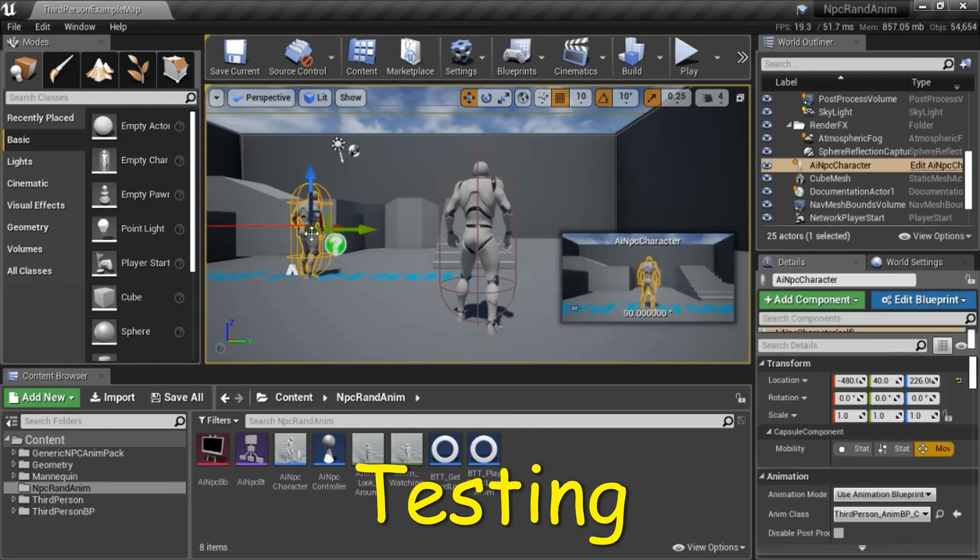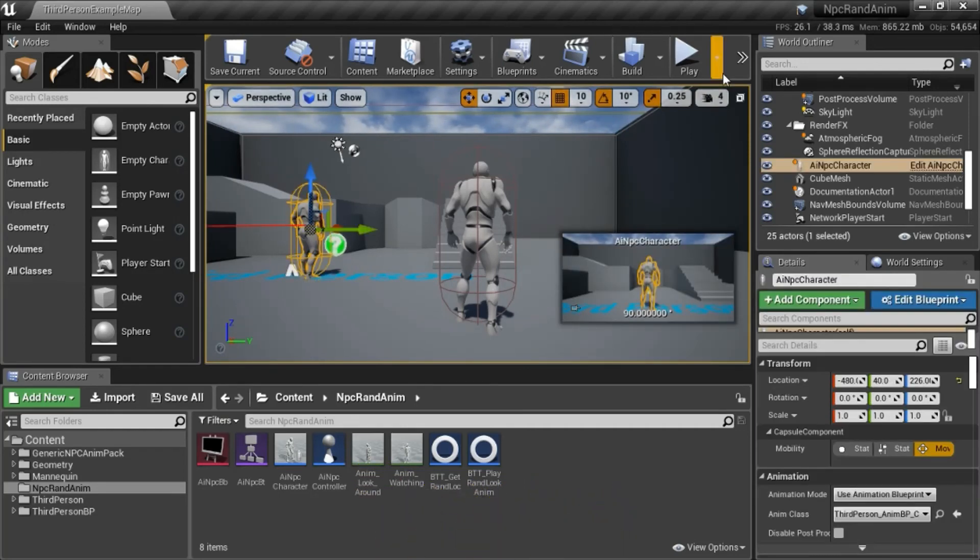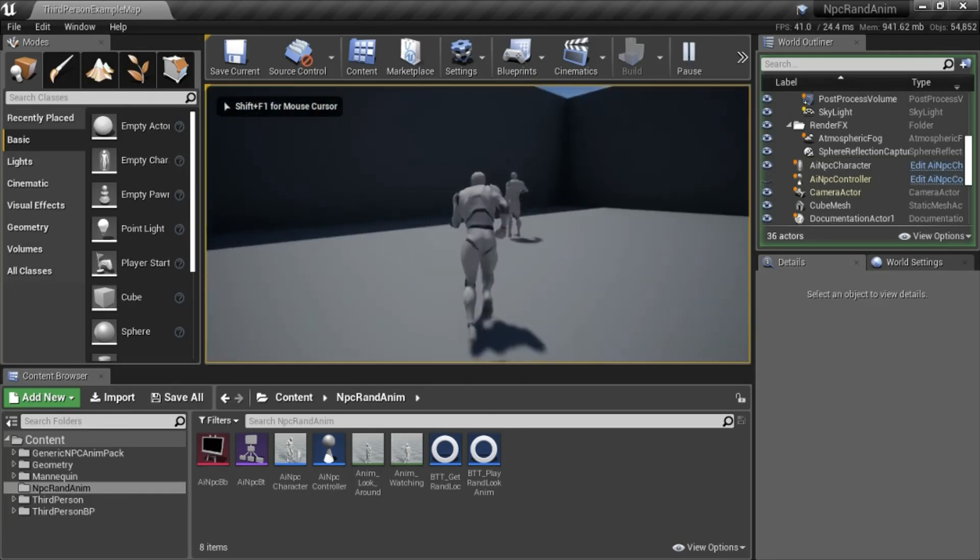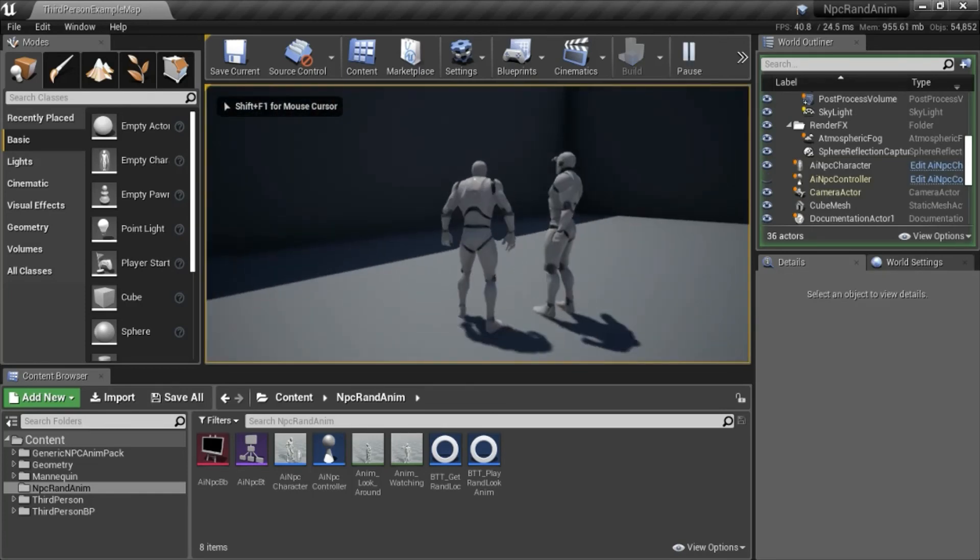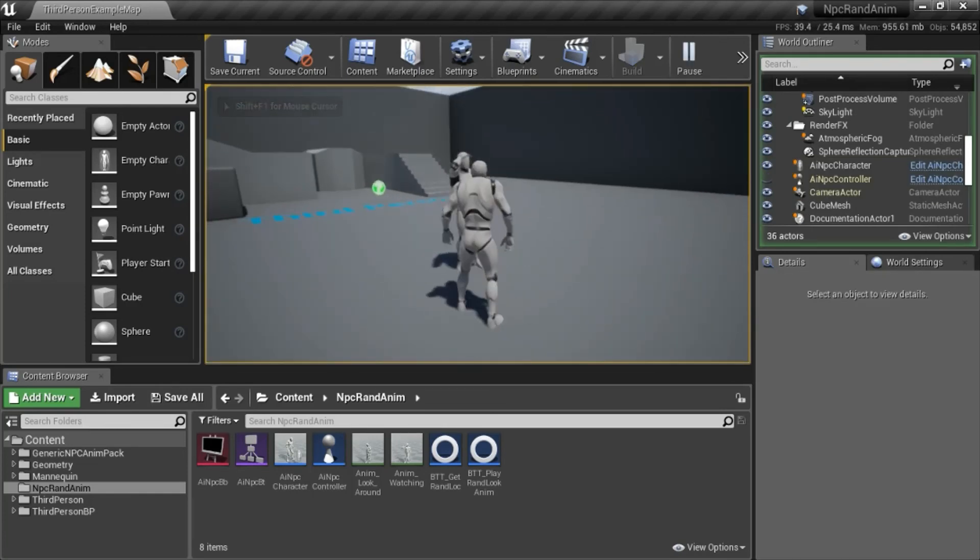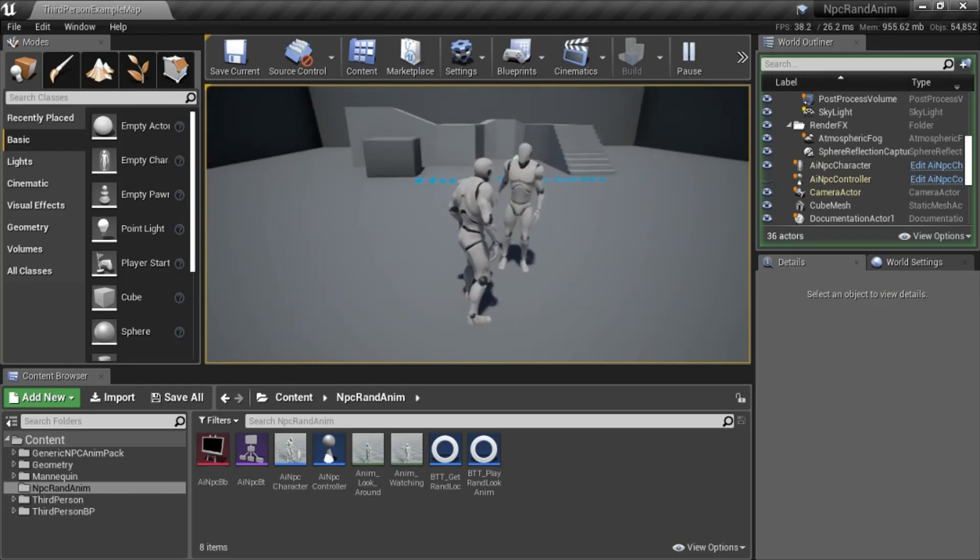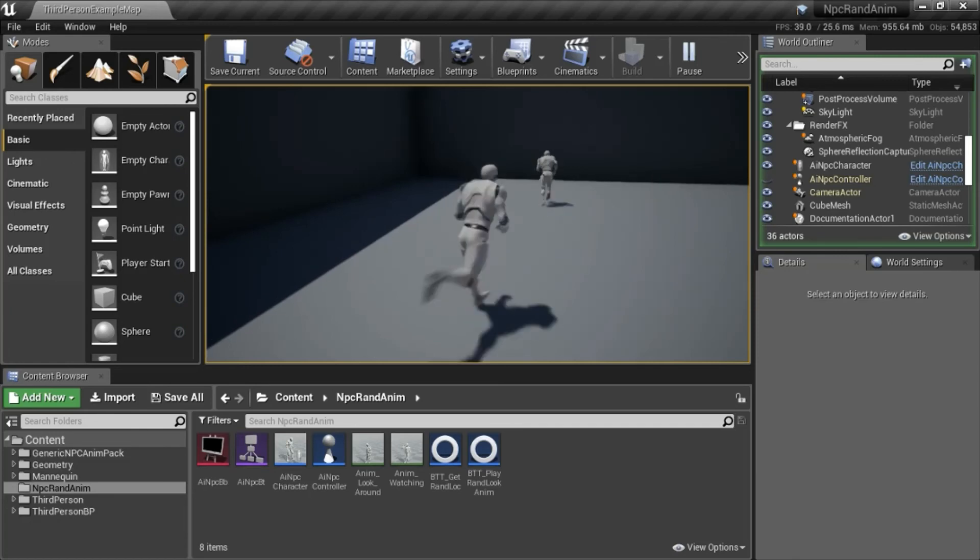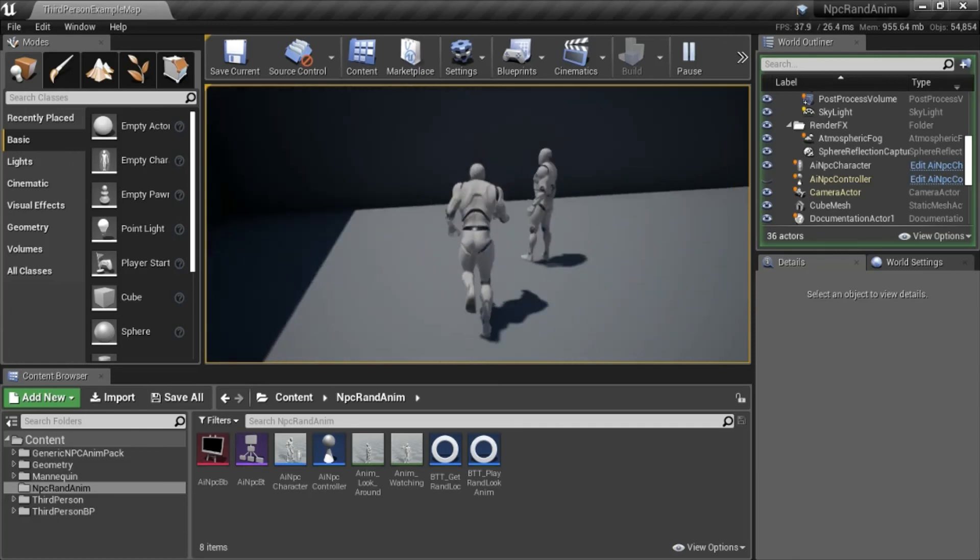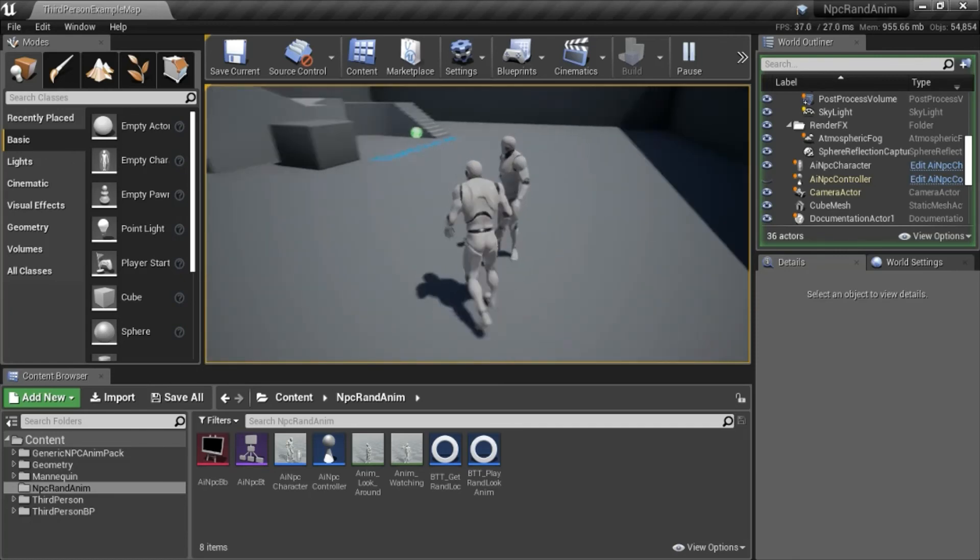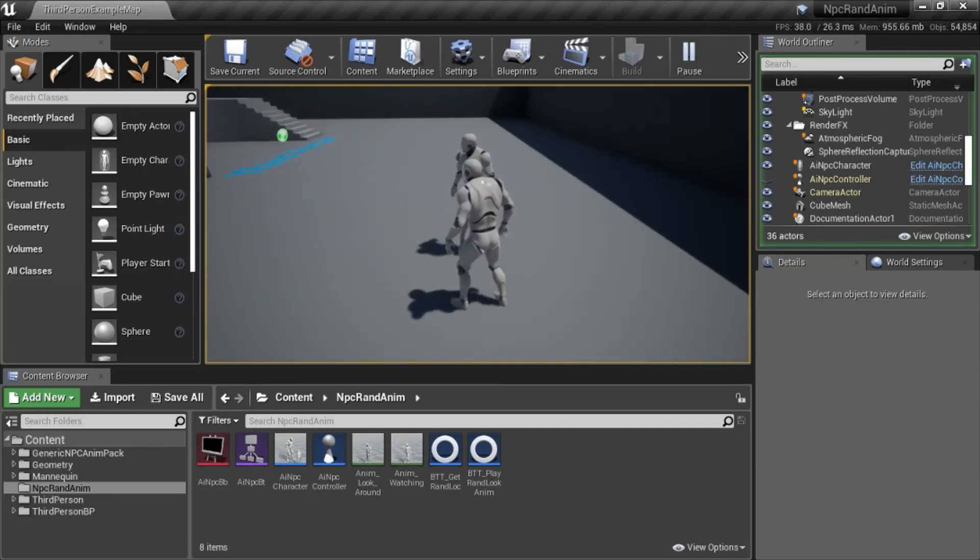This is the AI NPC character. I'll press play to test. That's the watch animation. That's the look around animation.